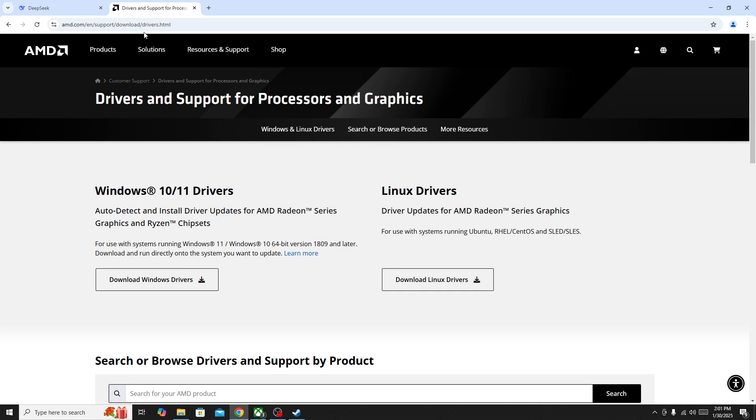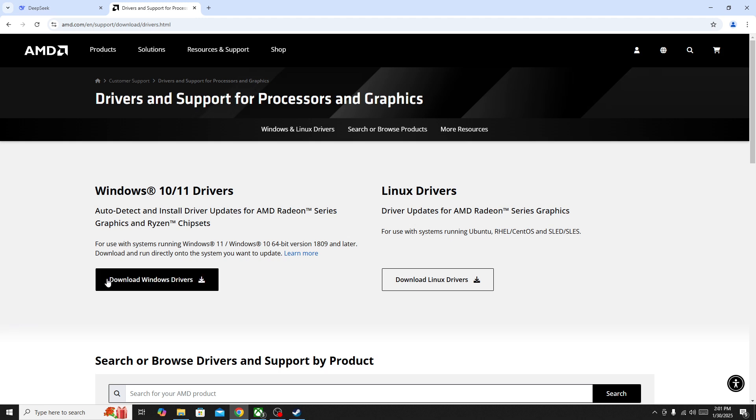Go to any browser and search for your GPU, and then type 'driver'. Open the official website for drivers. In my case it's AMD. Go to the official website...